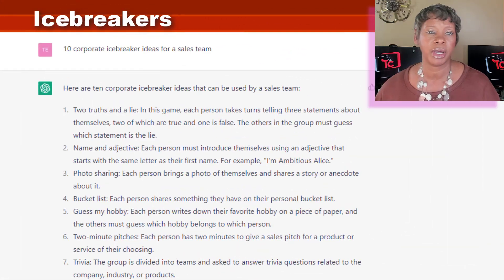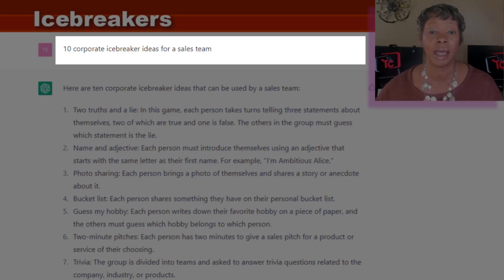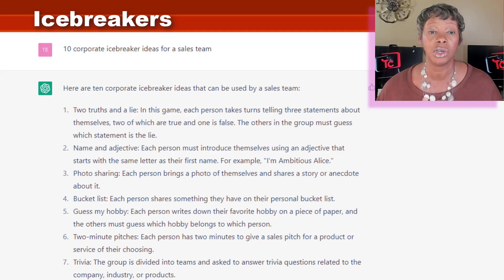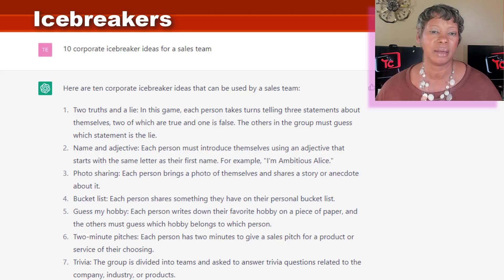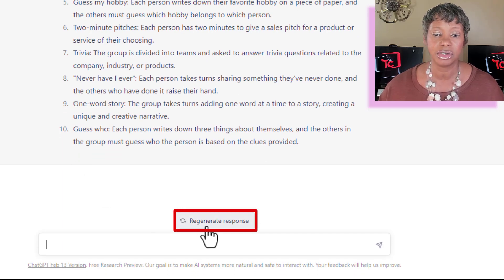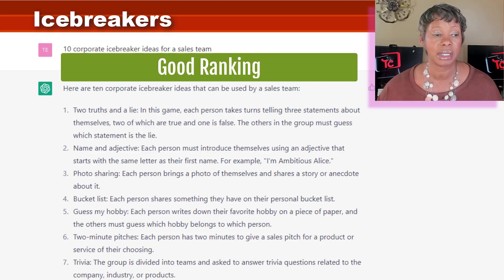I thought about icebreakers — thinking of the corporate world and small businesses — having icebreaker ideas for a sales team. Think about how you usually go to the internet and type in the same type of question, having to go from one blog post to another to finally get what you want. This gave me everything I needed in one place. If you aren't happy with the results, at the bottom you can say 'regenerate a response.' At least you're not navigating from website to website.